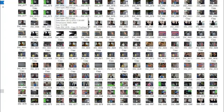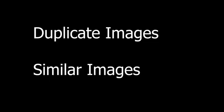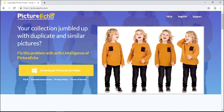What would happen if you have a gigantic photos collection with photos jumbled up with duplicates and look-alike images? We've made an exciting product, PictureEcho.